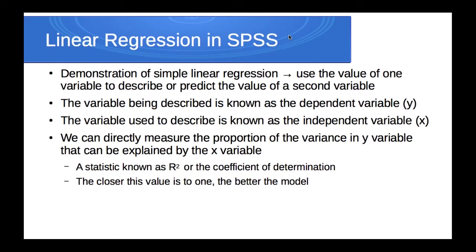I'm going to demonstrate how to do a simple linear regression using SPSS. Regression is where you use the value of one variable to describe or predict the value of a second variable. If you have more than one variable being used to predict the second variable, then it would be multiple regression.